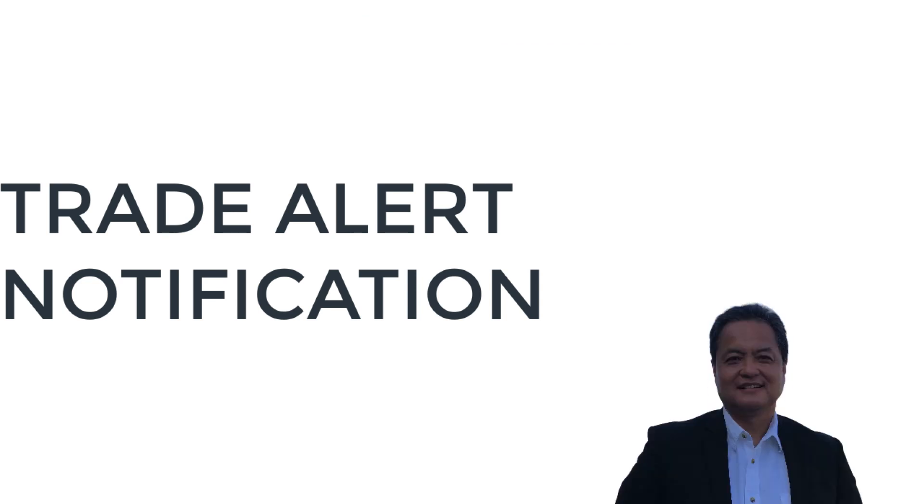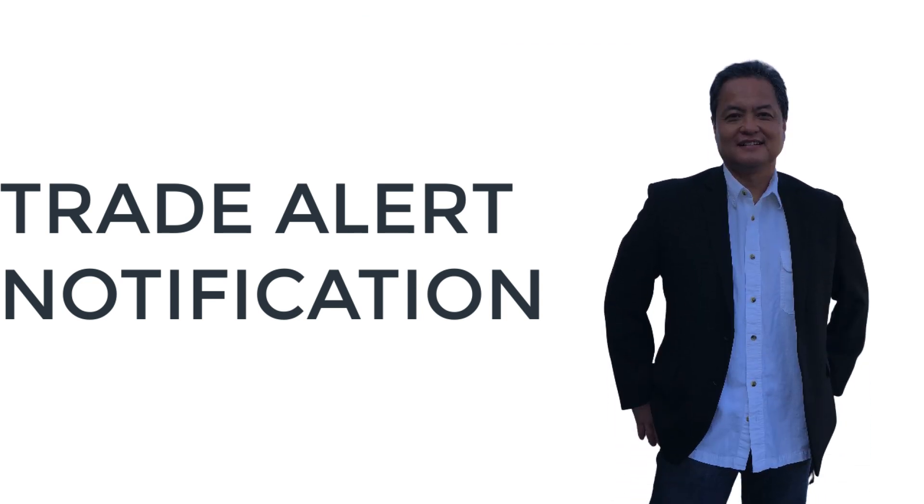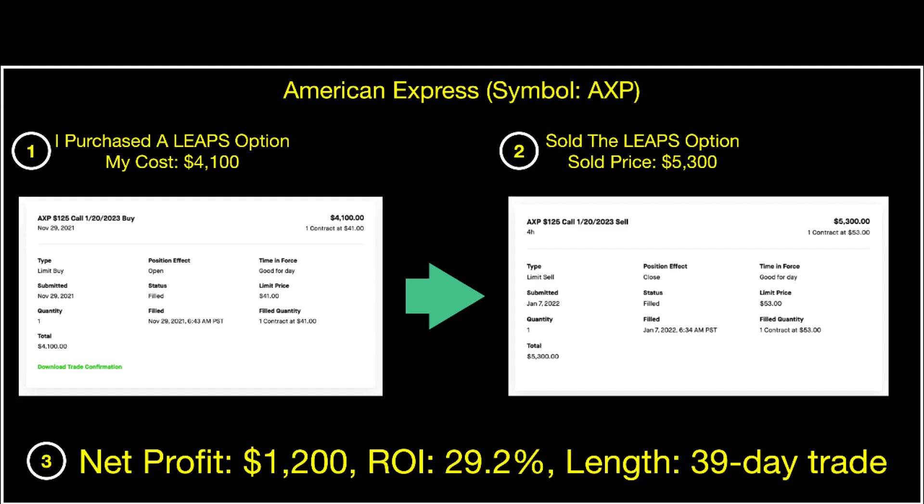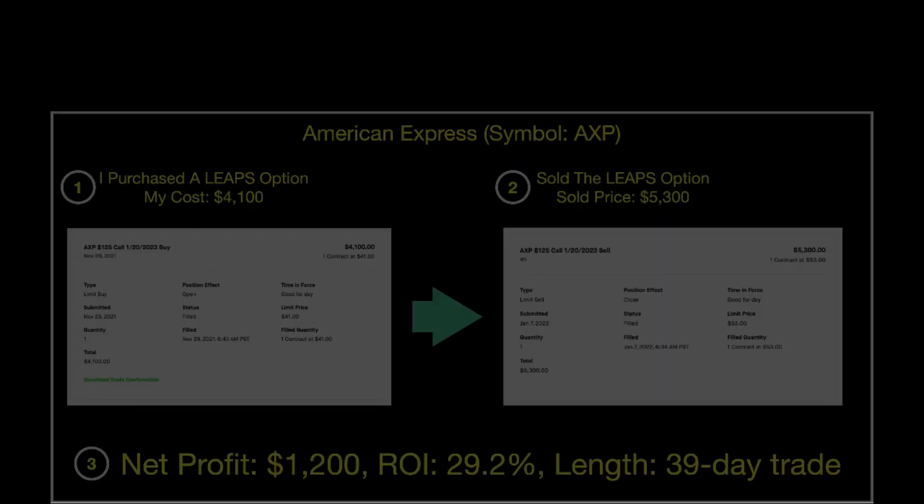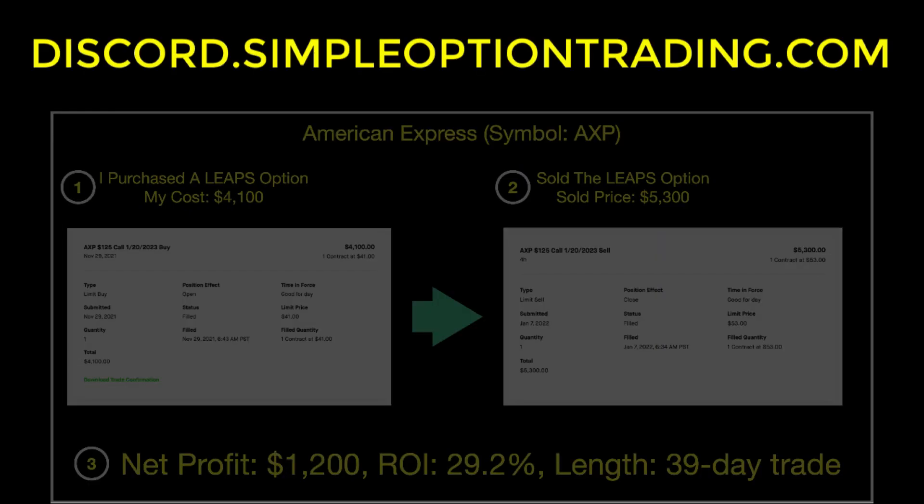Get access to my trade alert notification so that you can see my trades before I start them and make a huge profit like this one, where I made $1,200 in just 39 days using this LEAPS option. Join my simple trading room community at discord.simpleoptiontrading.com.